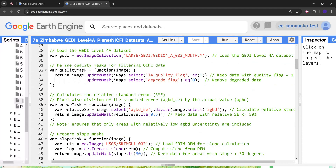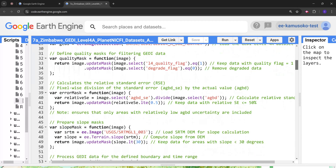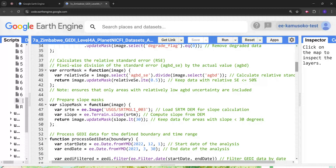Next we are going to calculate the relative standard error. First we define the quality mask, which consists of the quality flag value and the degrade flag. This is going to remove low-quality data points from the GEDI Level 4A dataset. Then we calculate the relative standard error by dividing the above ground biomass standard error by the above ground biomass density measurement — both metrics come with the GEDI Level 4A dataset.